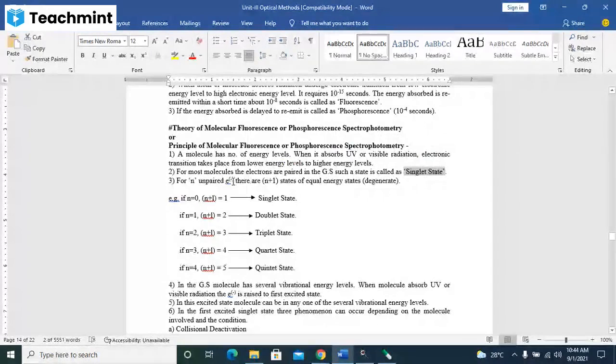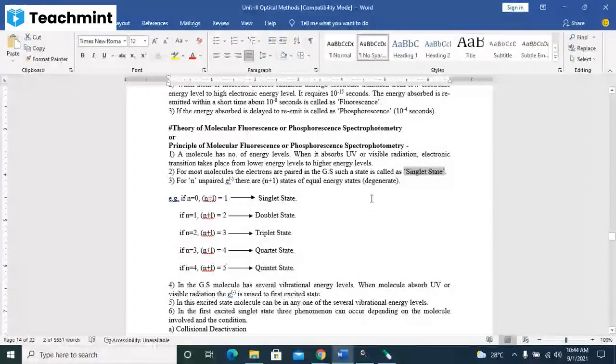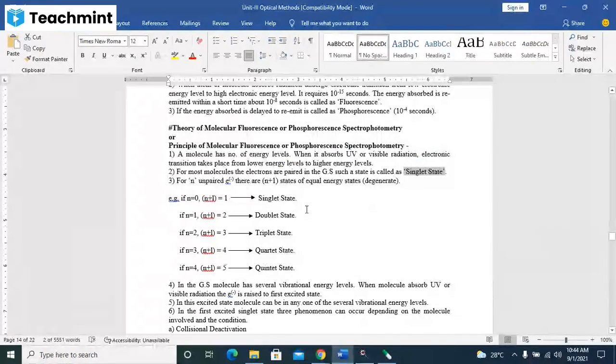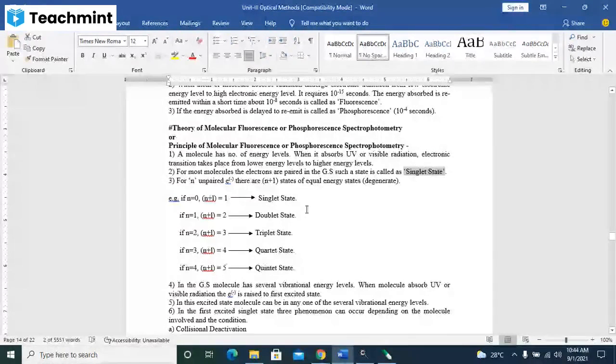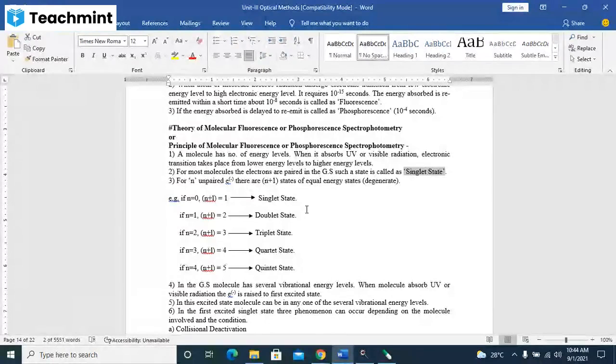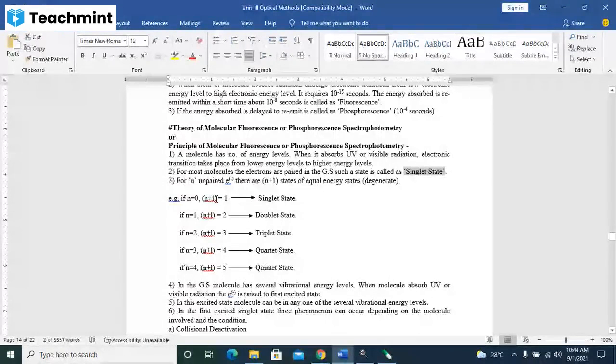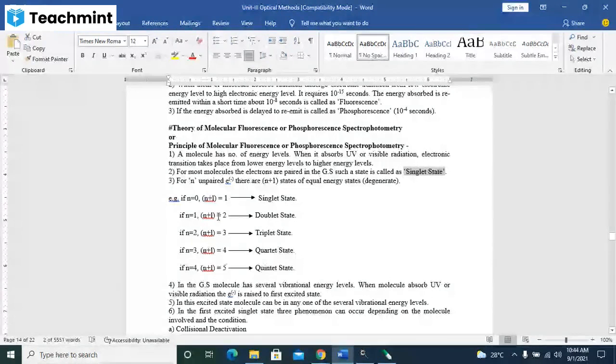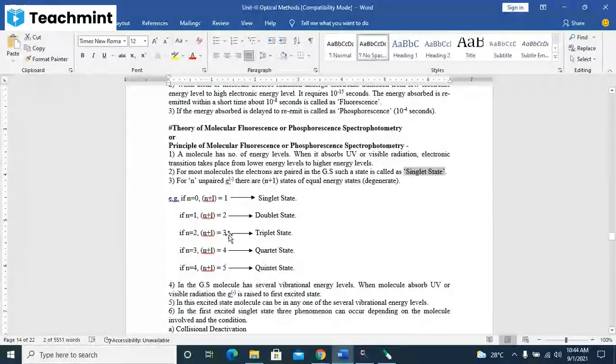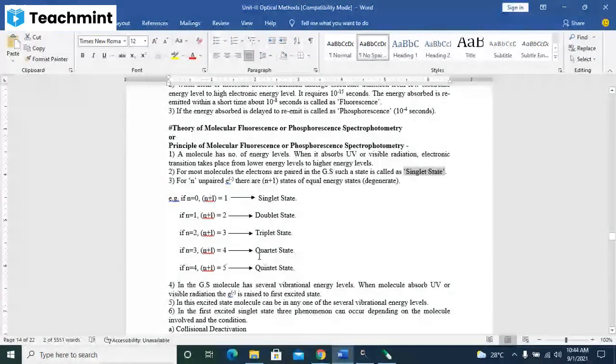For n unpaired electrons, there are n plus 1 states of equal energy states. That is called degeneracy. If n is equal to 0, n plus 1 is equal to 1, that is a singlet state. If n is equal to 1, then double state comes. If number of electrons is 2, then triple state comes. If number of electrons is 3, then quadruplet state comes.